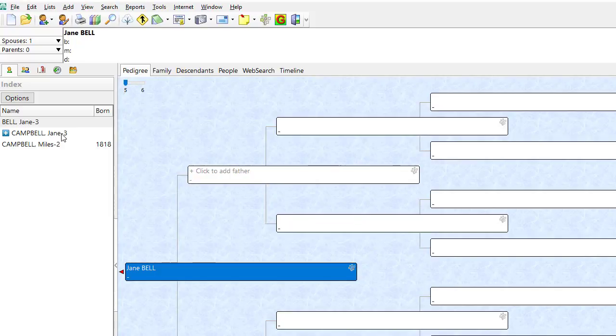I trust this video has answered your question and explained what the blue plus symbol is in the index sidebar of RootsMagic. Have a great day!